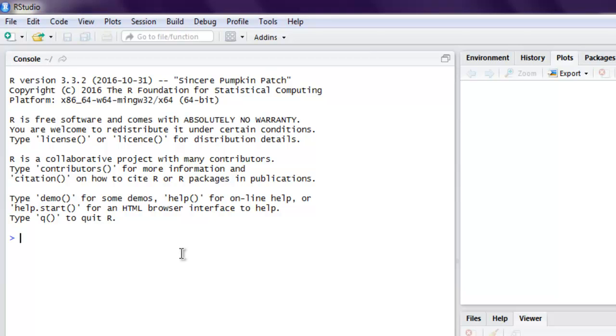Hi there. In this video we're going to see how to read and save data files in R. First thing that we are going to do is set the working directory, so I'm going to use setwd and inside that I'm going to set my D drive as the working directory.